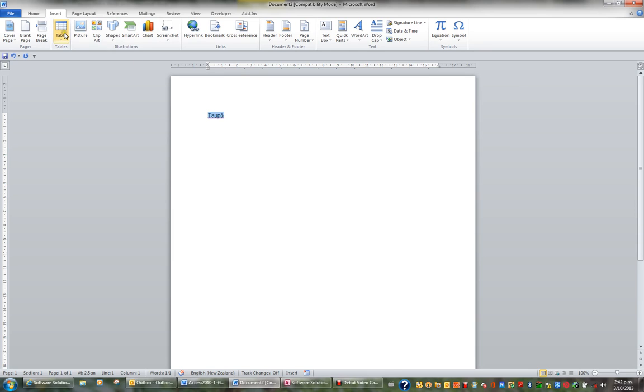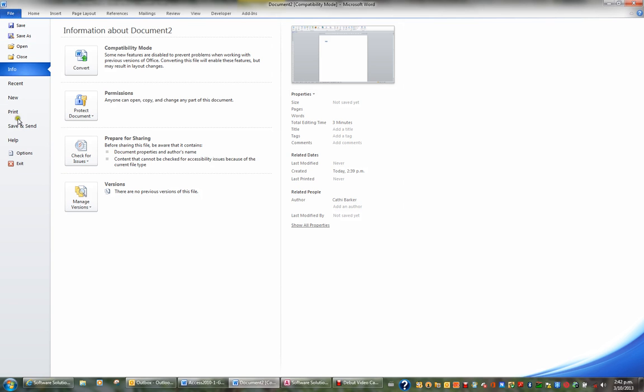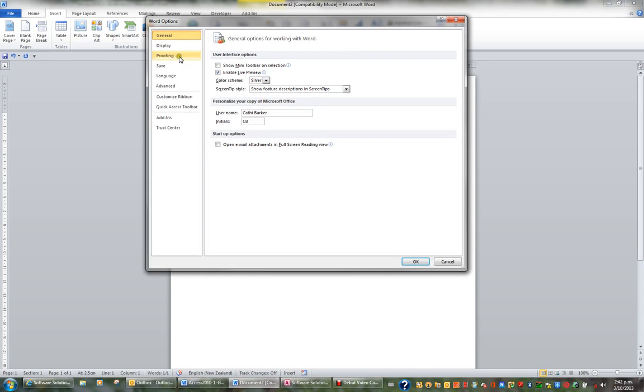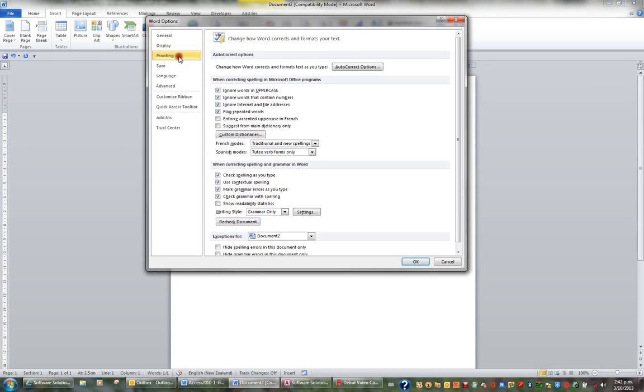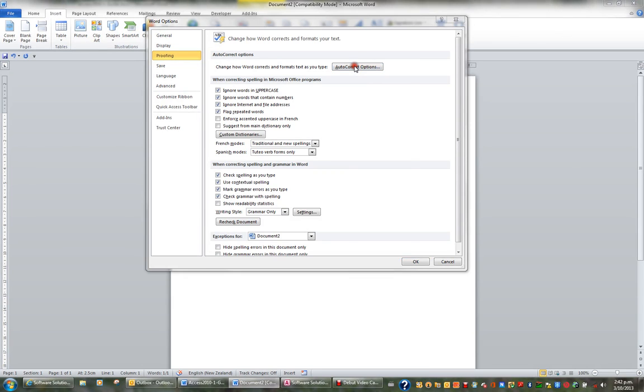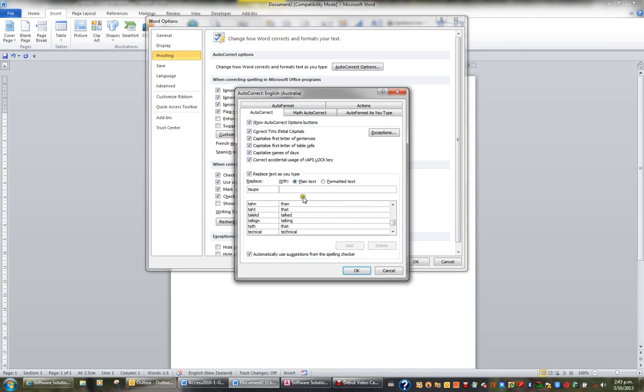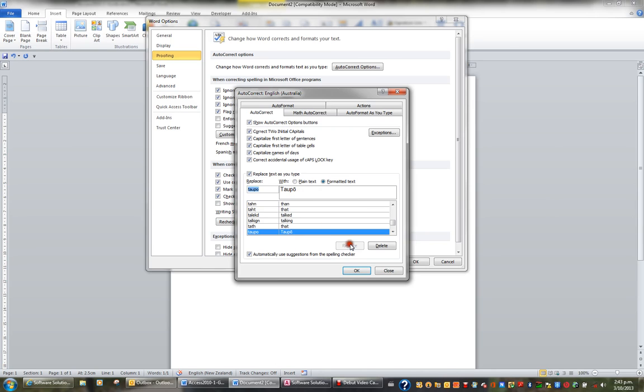I'll then go to the File tab in the ribbon and choose Options. From here I can choose Proofing on the left and click the button AutoCorrect Options. What I'll do is take out what's in the Replace box and type Taupo in lowercase with no macron over the O. In the With box I'll choose the option Formatted text and it picks up the formatted text in my document that I had selected and I'll click Add.